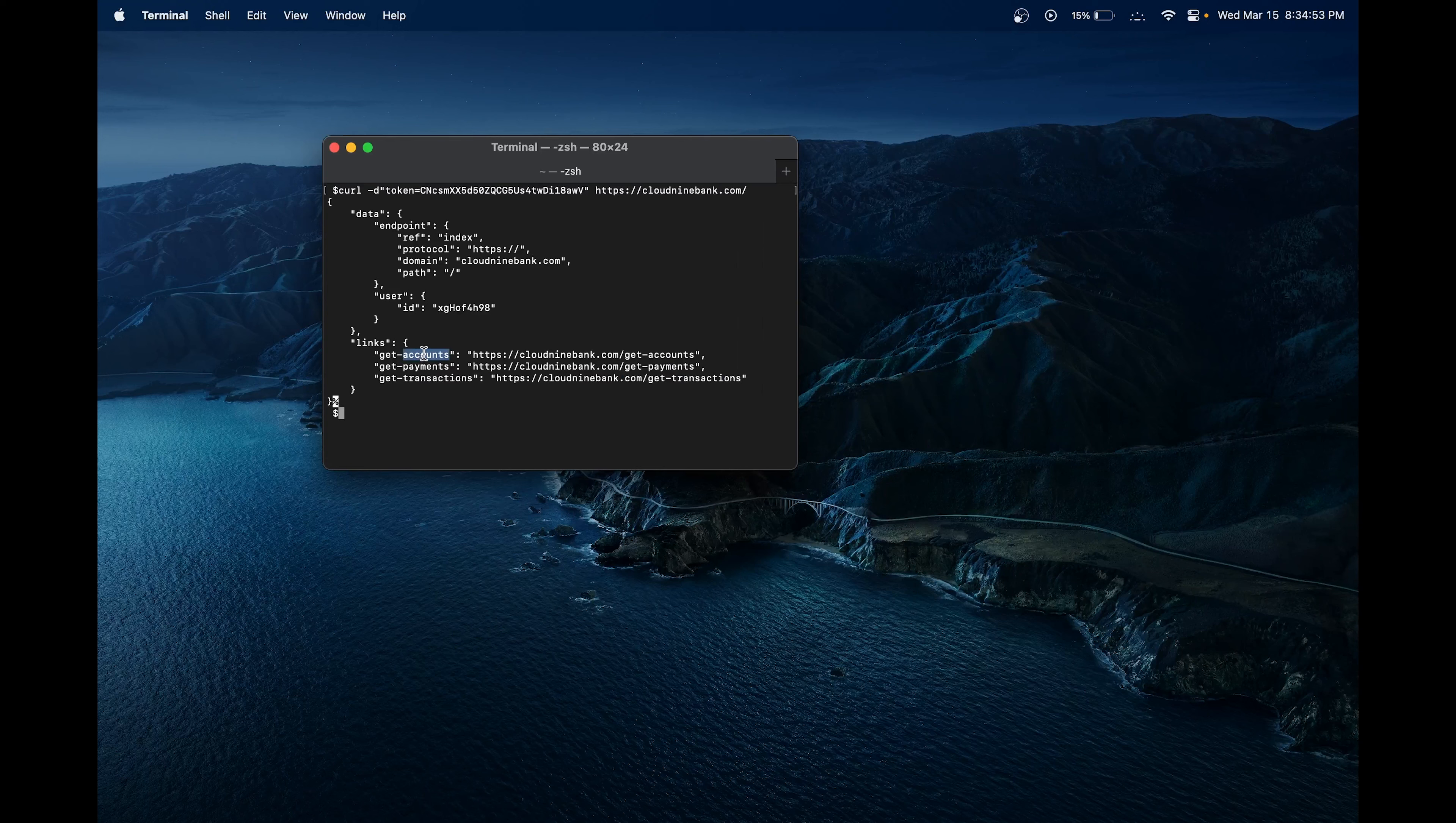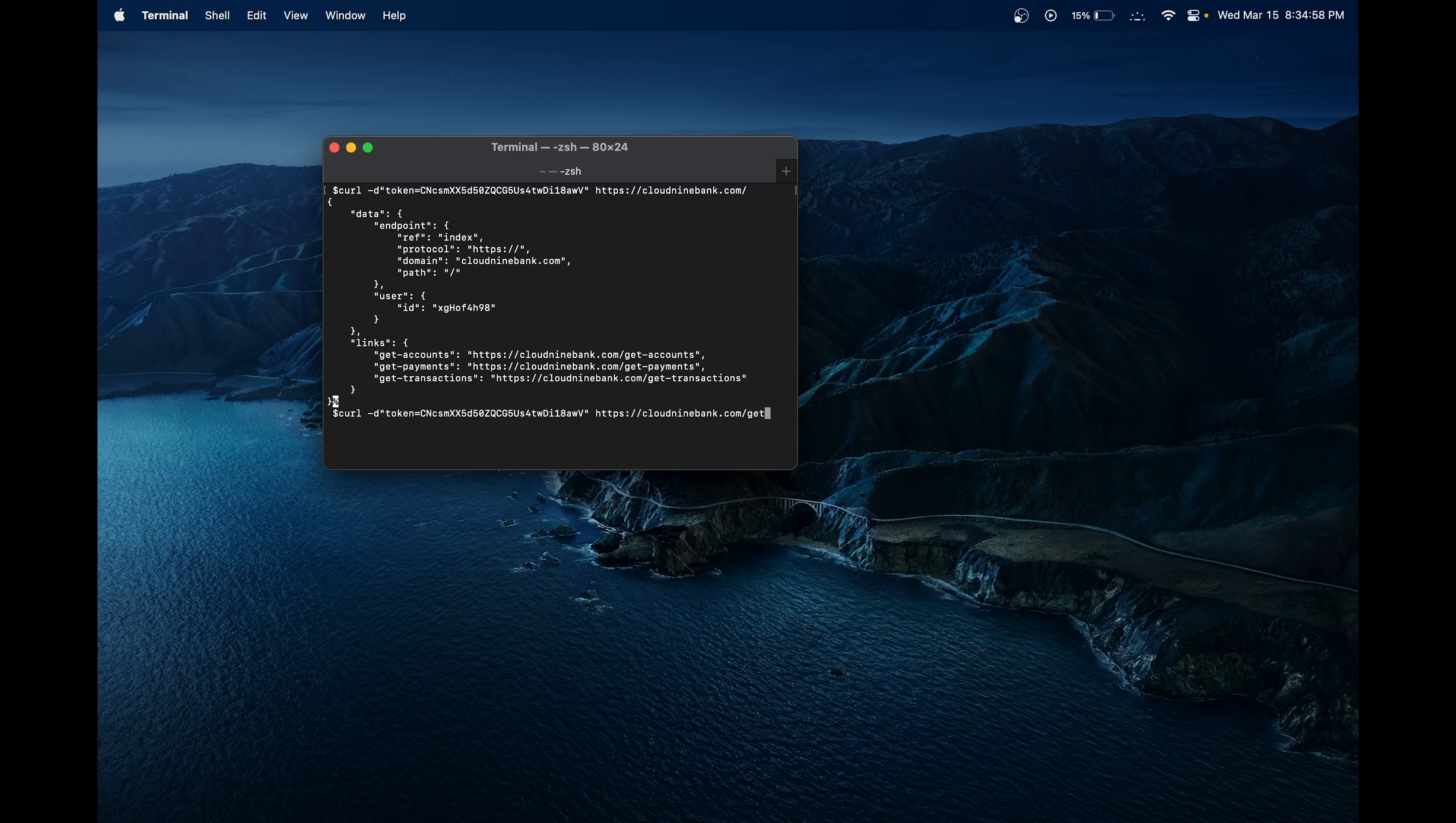To fix this, we would just have to change it to get accounts. Let's go back up here and just type get accounts.